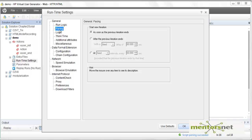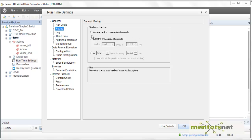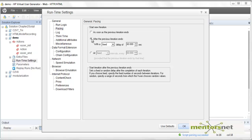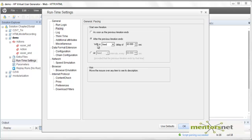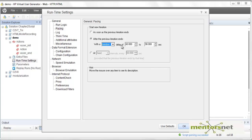The next setting controls how iterations are paced. After the first iteration finishes, if you want to start the next one immediately without waiting, check that radio button. If you want to pace your iterations, there is an option where the second iteration starts after 60 seconds of finishing the first. If you give a random value, the second iteration will start anytime between 60 to 96 seconds.